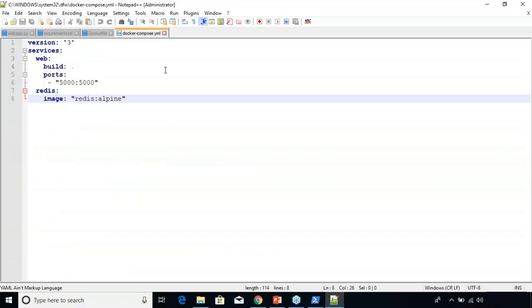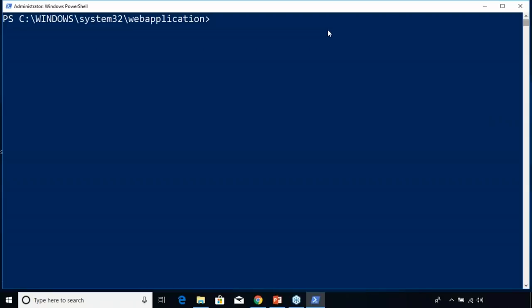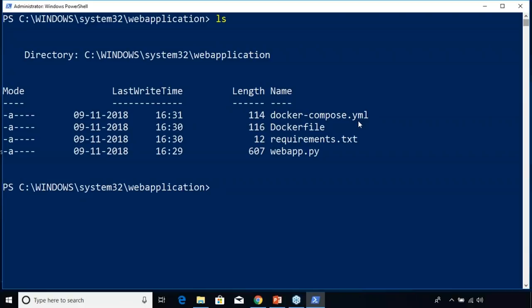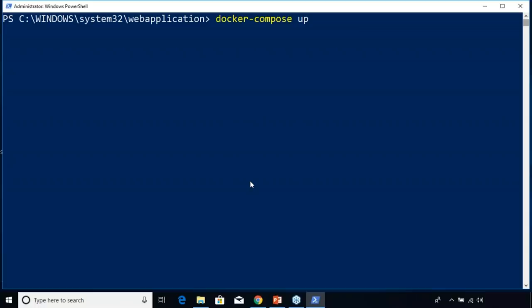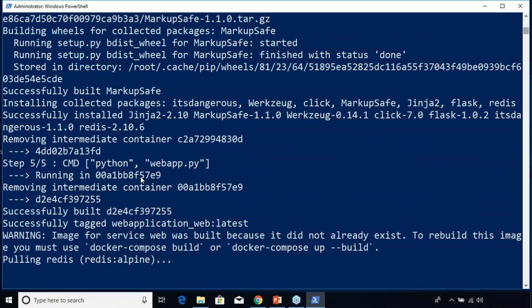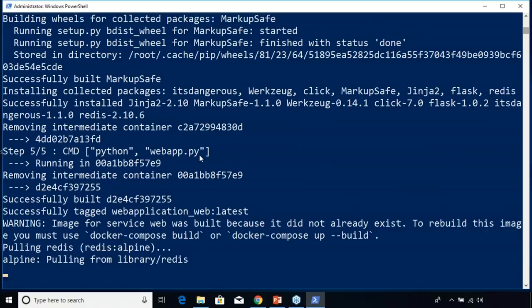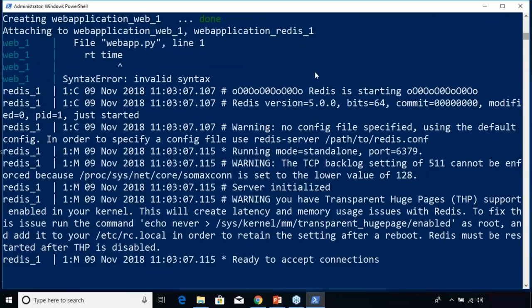Now that I've explained the various files, I'm going to run both services using the docker-compose up command. Make sure to create all four files in the web-application directory. If you do ls, you can see I have a docker-compose.yaml file, a Dockerfile, requirements.txt, and a web_app.py file. Now let's use docker-compose up to run all of these containers. It's building from the Dockerfile, installing requirements, running the web_app.py file, and creating two services: web service and Redis service.